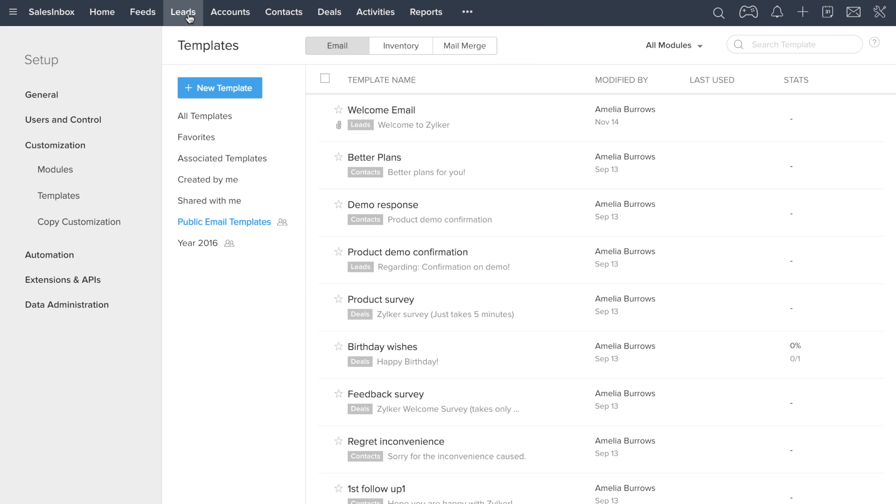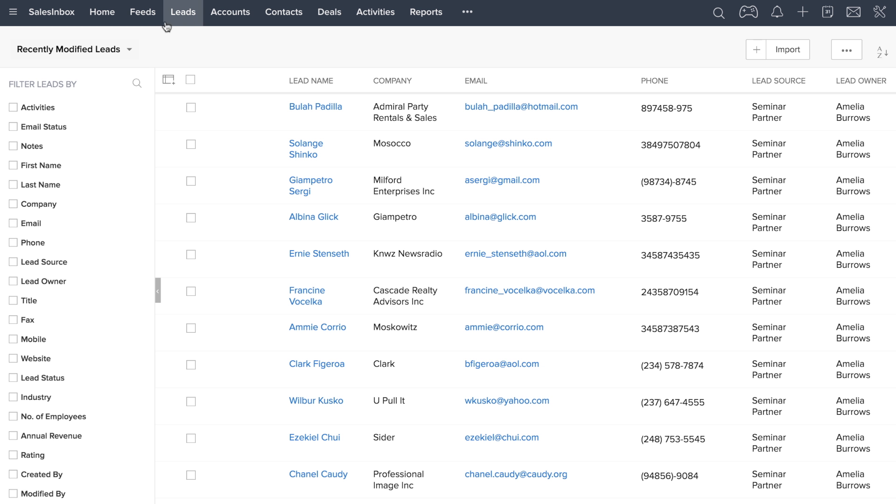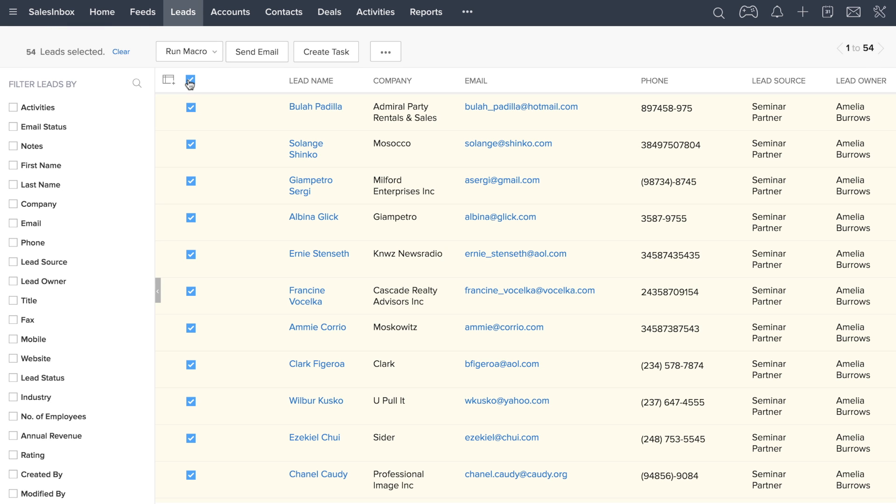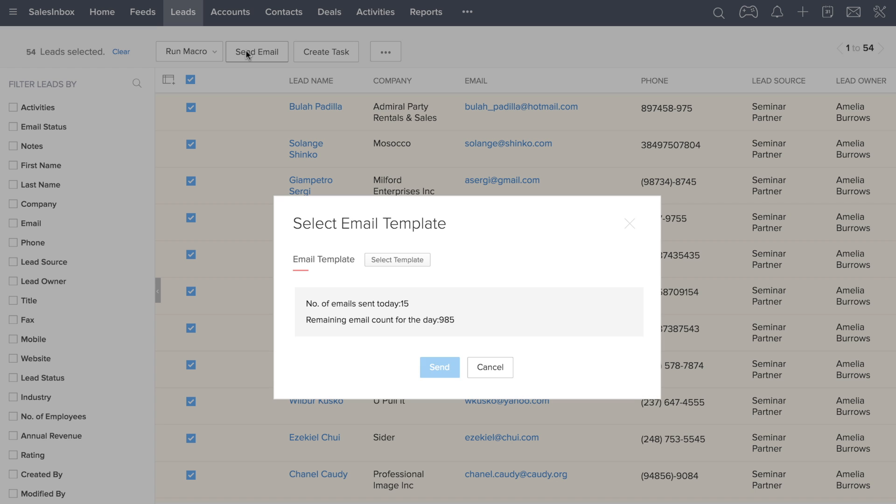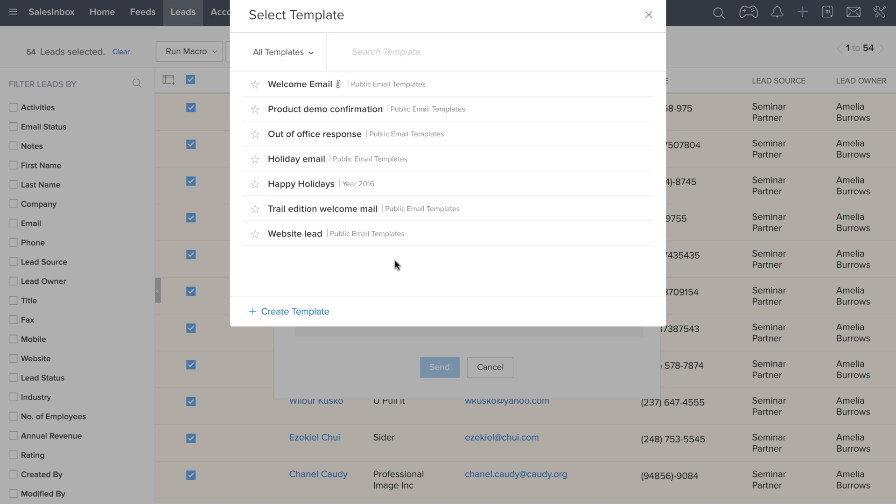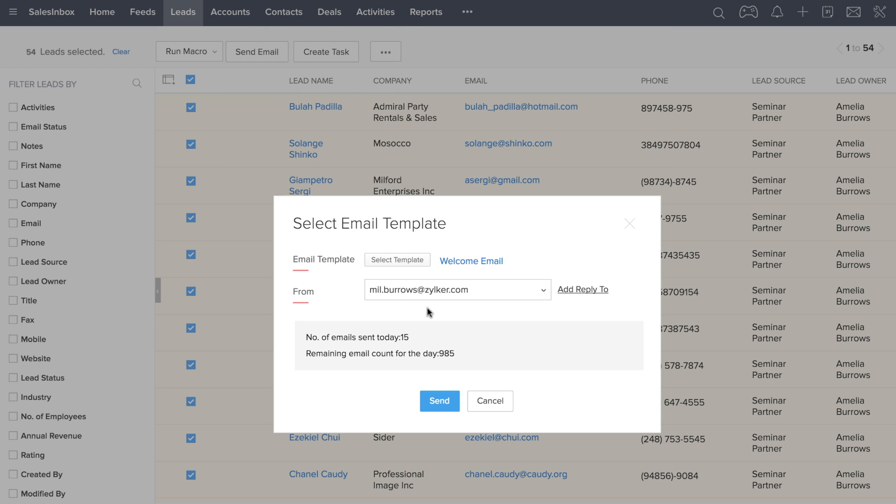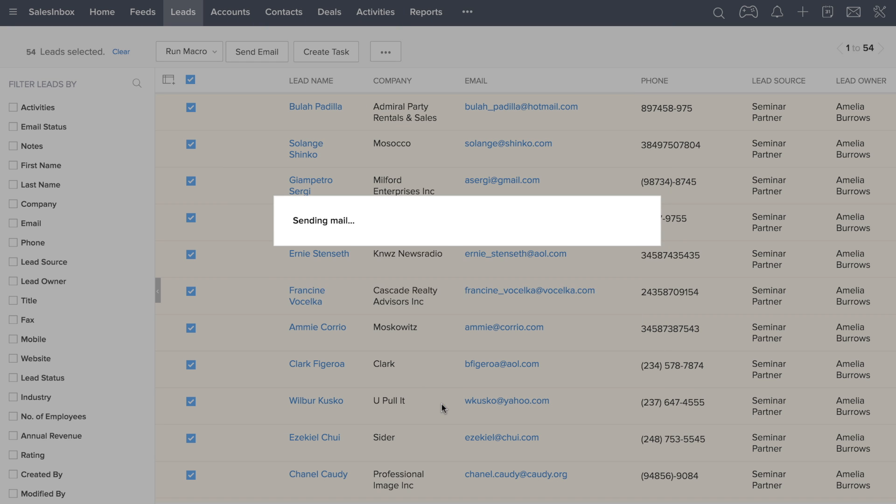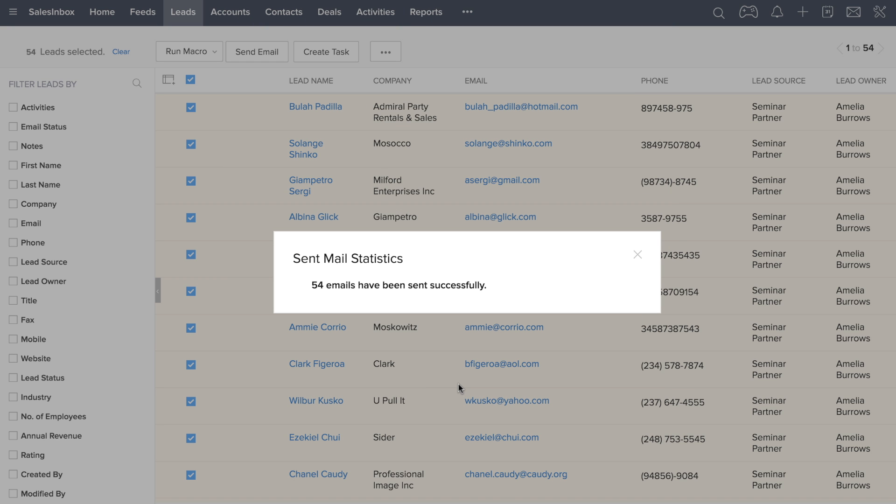Navigate back to the leads section. Make sure that you are on the correct view showing your recently imported leads. Select the leads that you want to send the email to, and then click on send mail. A pop-up window will allow you to choose the template. Select the template and click on send. In a matter of minutes, your mass email has been sent to these leads.